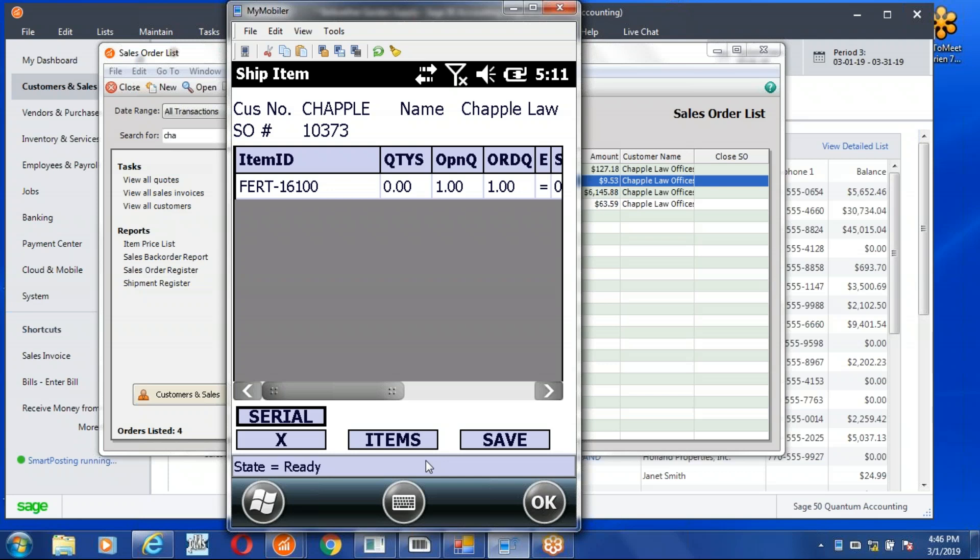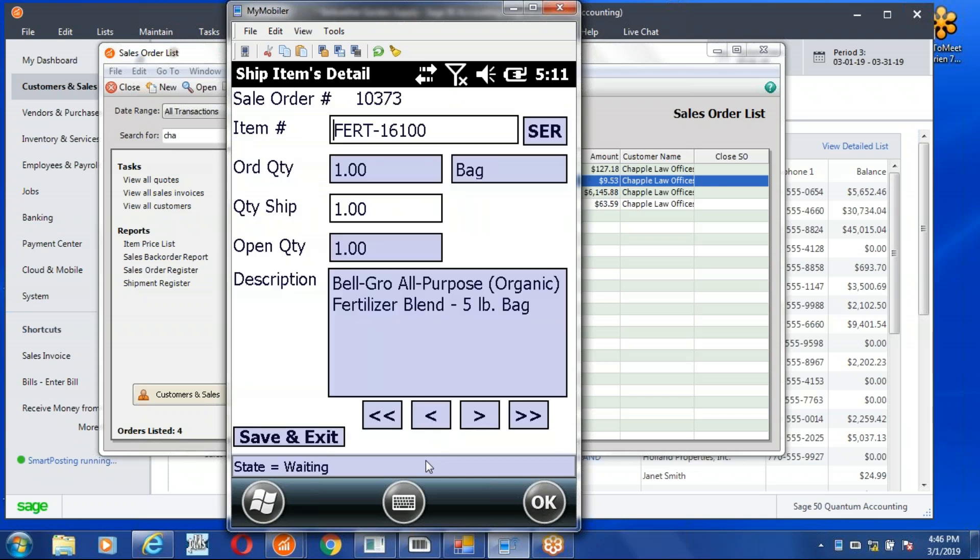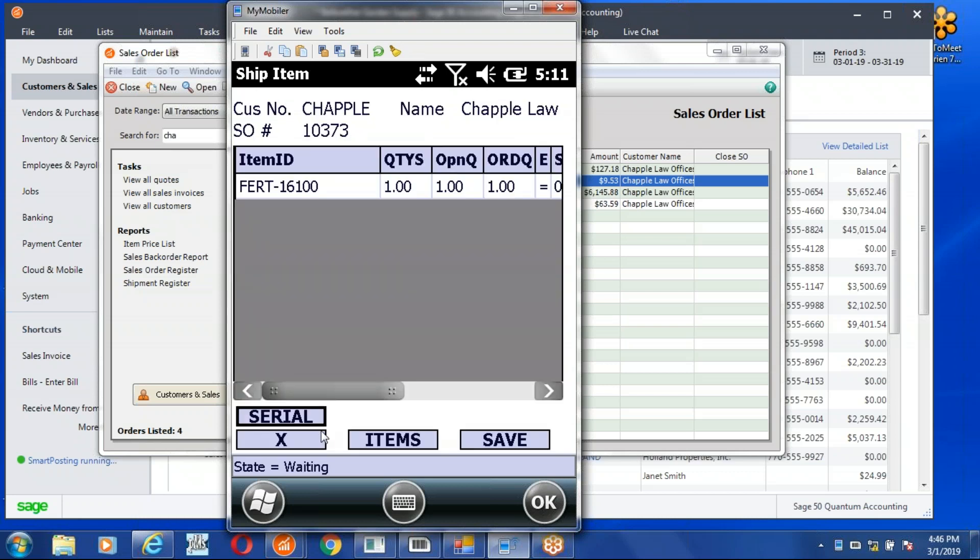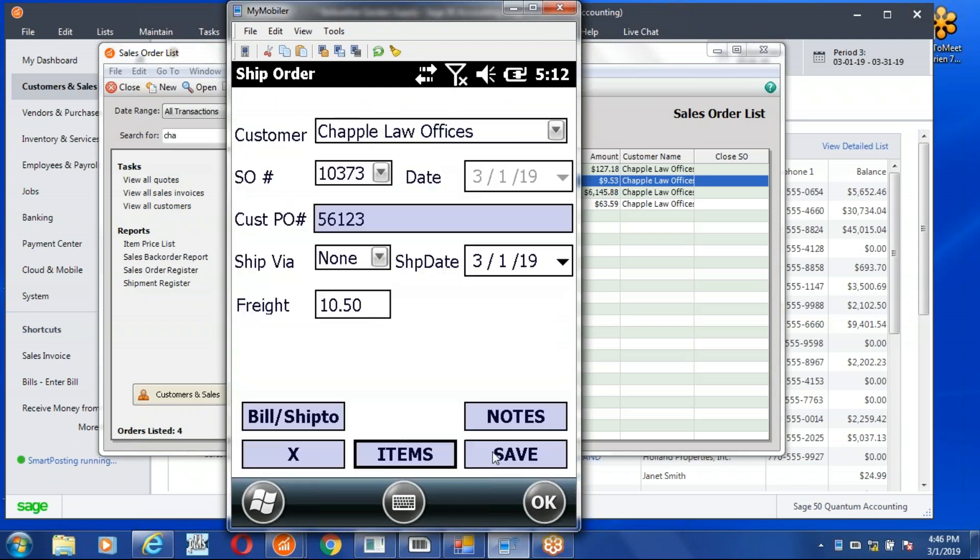There's our scanned item number. It brings it up, it adds quantity to ship for me, so it knows I scanned one box. I'll save the notes, I'll save this off, and then I'll save the order.